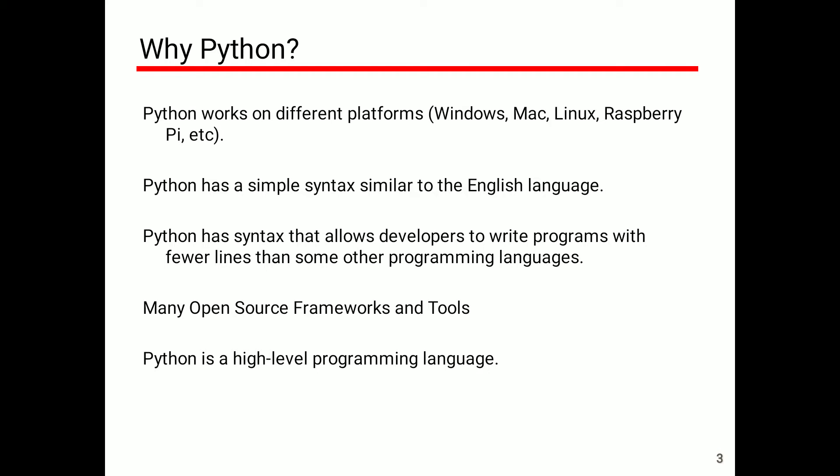Why do we choose Python? Python works on different platforms like Windows, Mac, Linux, Raspberry Pi, etc. Python has simple syntax similar to the English language.